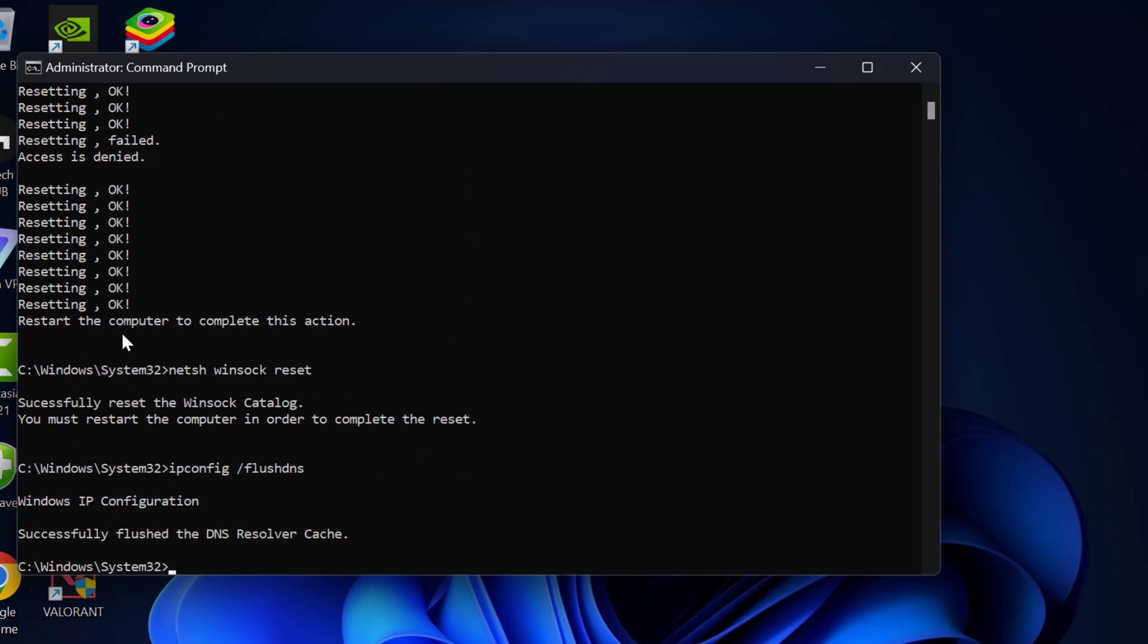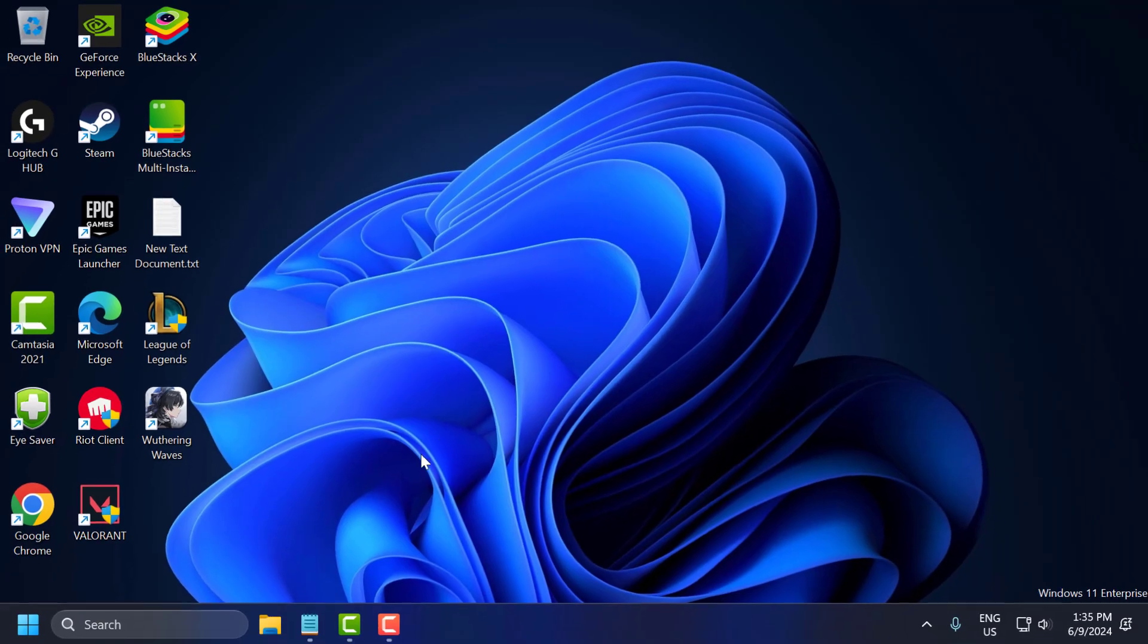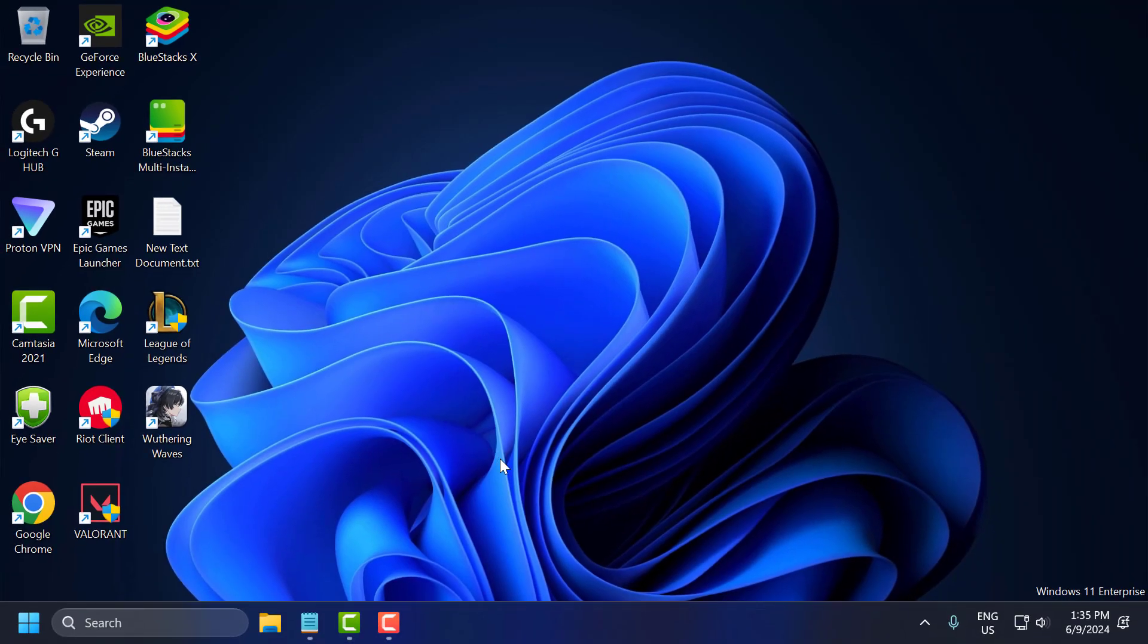After pasting all three commands, close everything and restart your PC. After restarting your PC, you can check if the problem is solved or not.